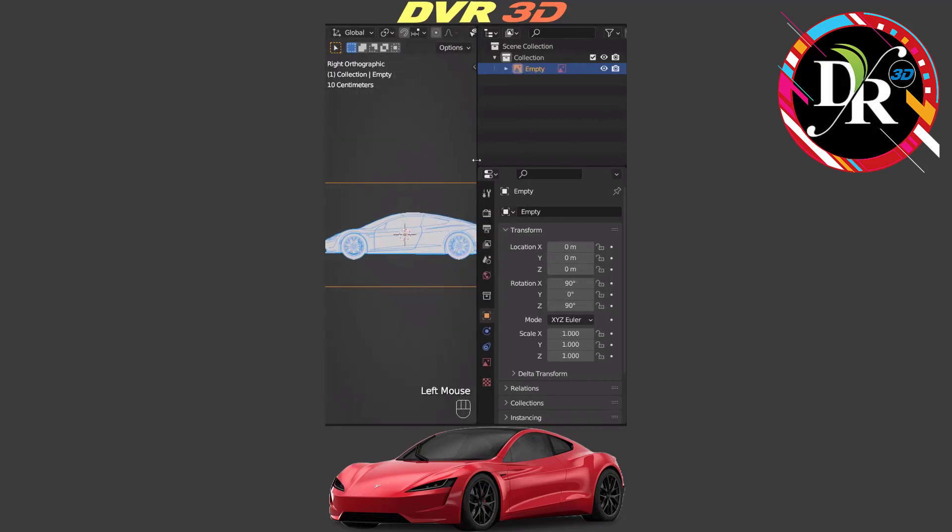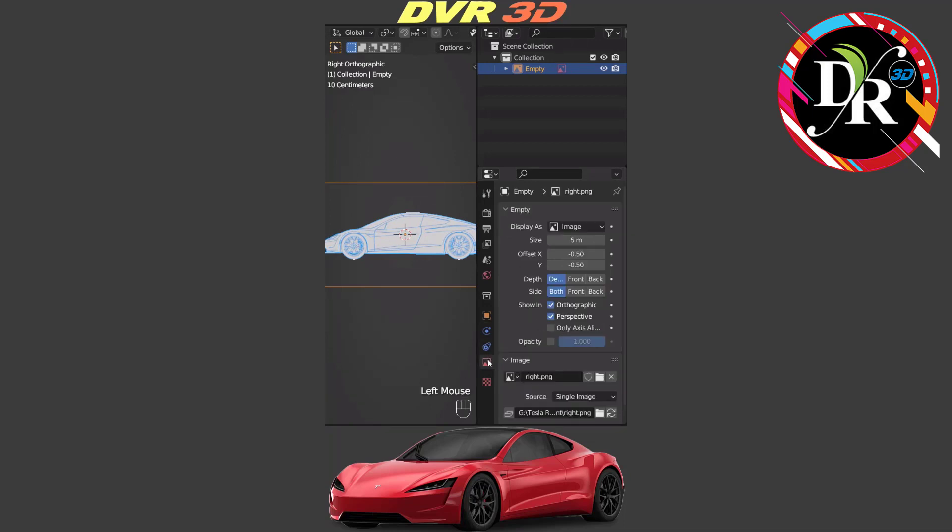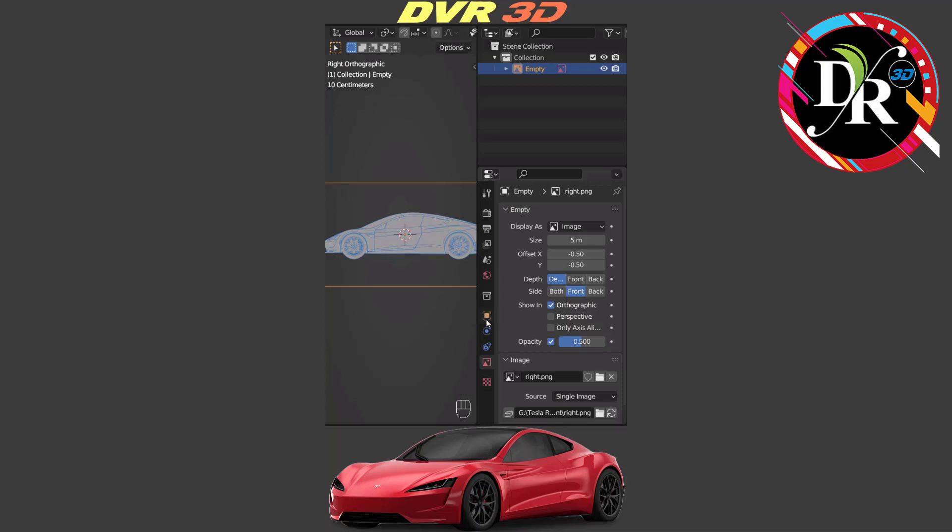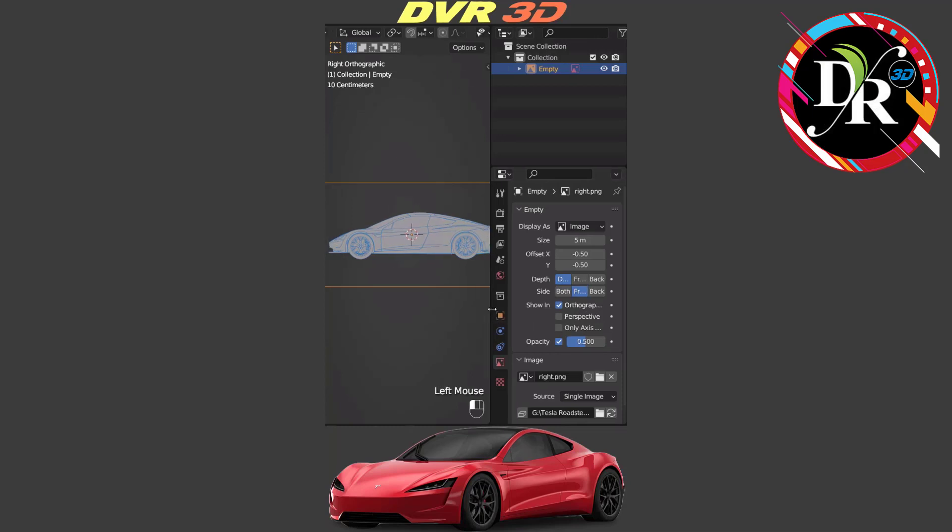Next we are going to object properties and set location X axis minus 100 meter. Then we are going to object data properties and set side to front. Enable opacity 0.5 and also disable perspective. When we disable perspective we don't show the blueprint in the perspective view, but only show the orthographic view.